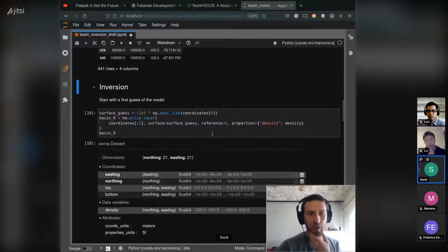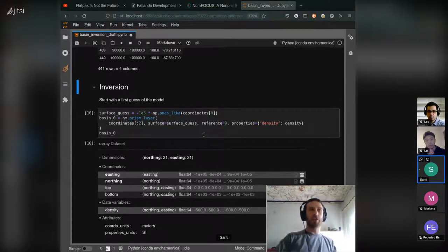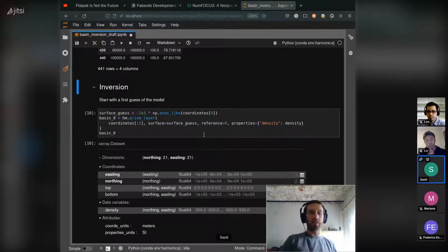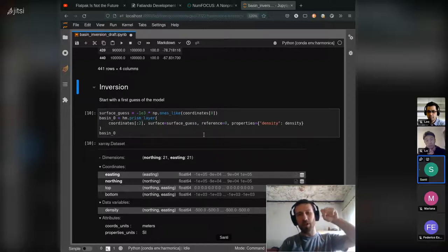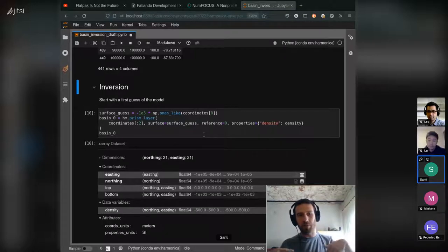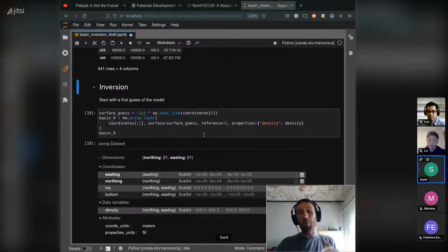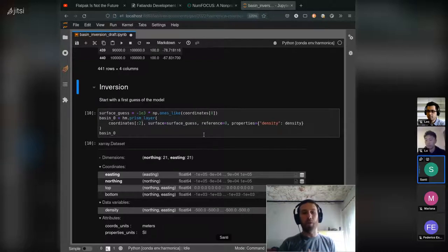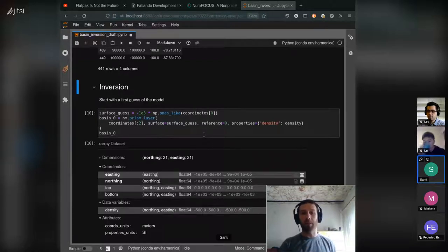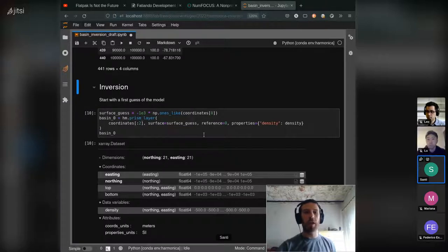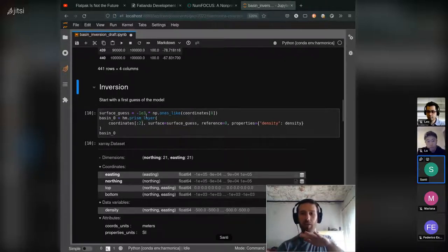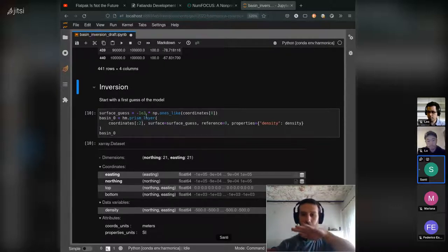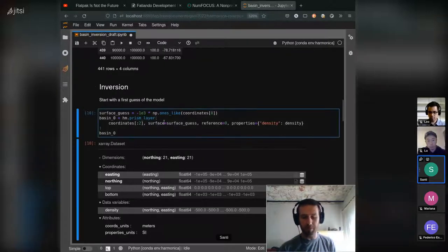And then we move on to actually implement the inversion. Basically this inversion is a non-linear one because we are inverting the geometry, so the formula is not linear on that parameter. So we have to start with an initial guess for our basin, and we define like a prism layer with constant bottom surface located at one kilometer deep.